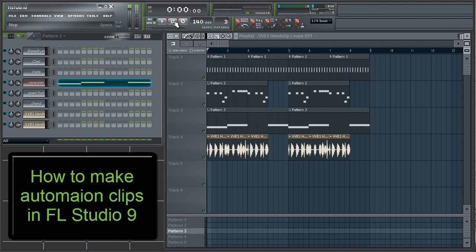Alright, so we have our loop. Now we want to add an automation clip to pan the vocals left to right. Since we want both our vocal tracks to pan together, we need to make sure they're on the same mixer insert track.